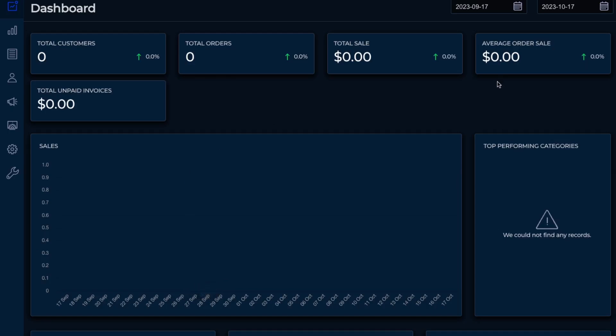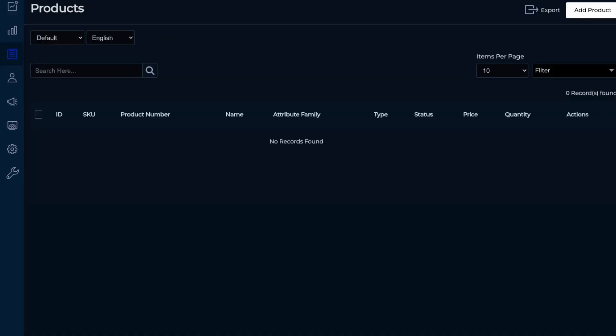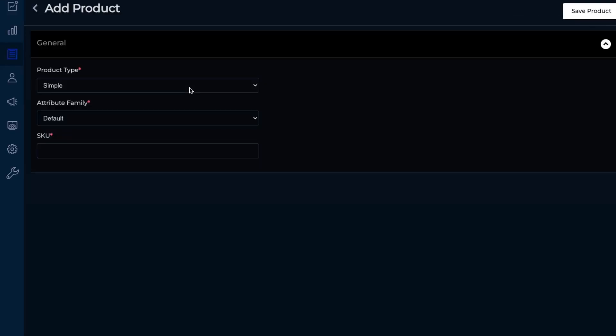So next let's just work on trying to create a product. So first just go to product and let's just create a basic t-shirt. So they have different products: simple, configurable, virtual, downloadable,